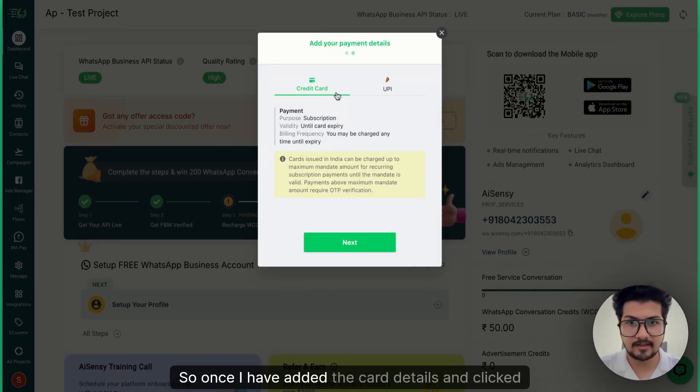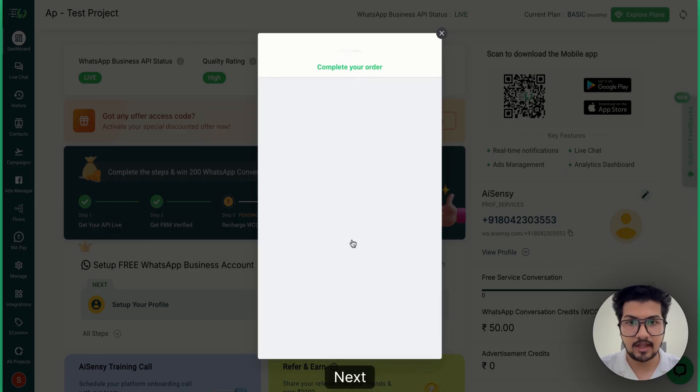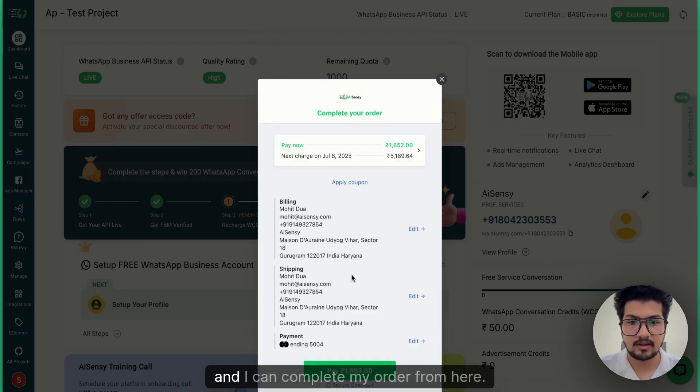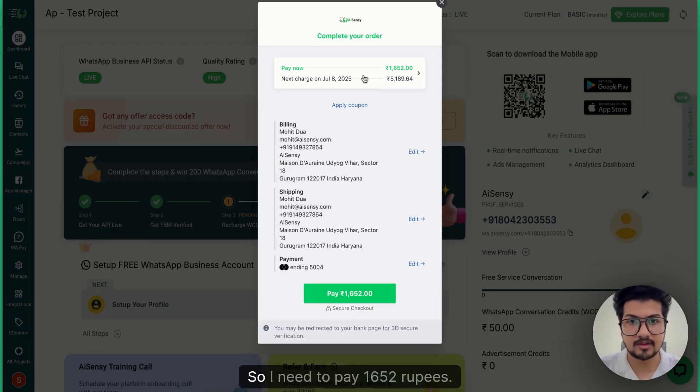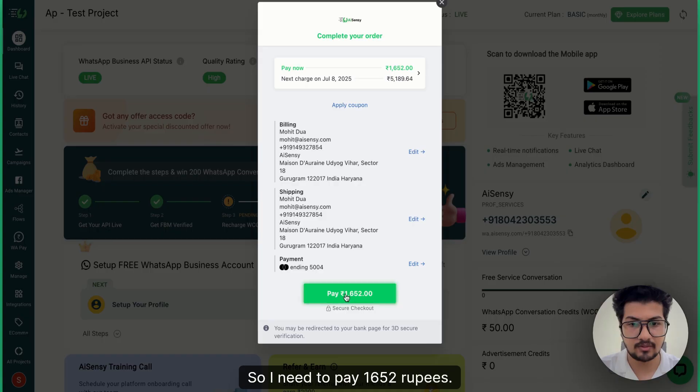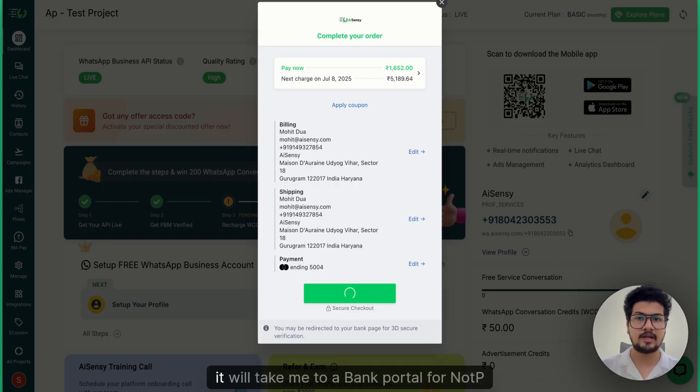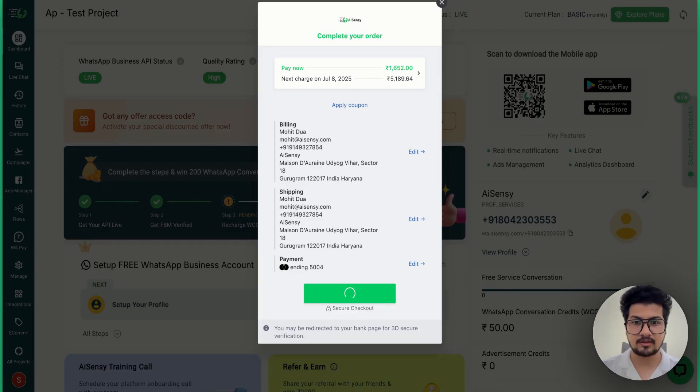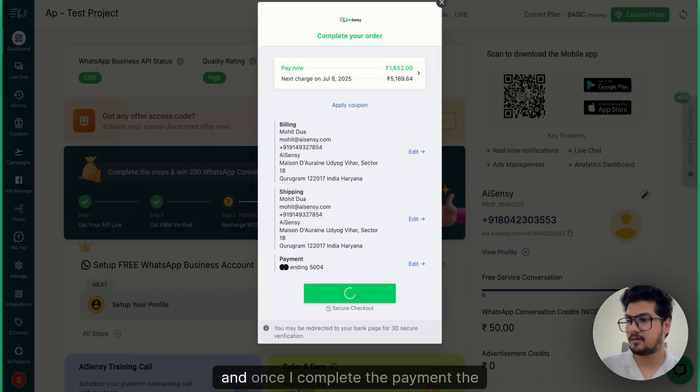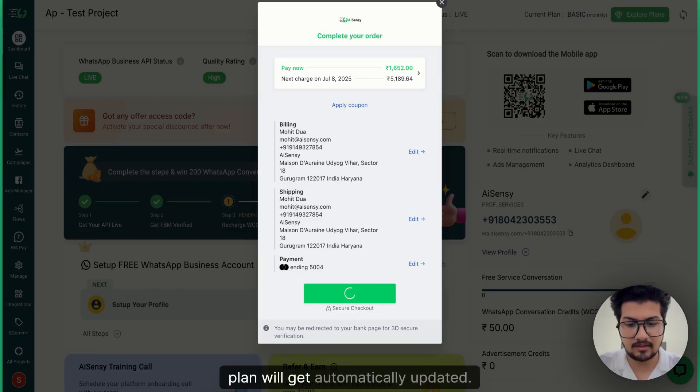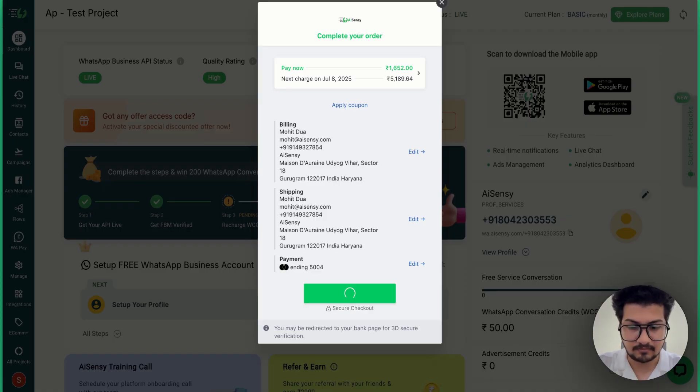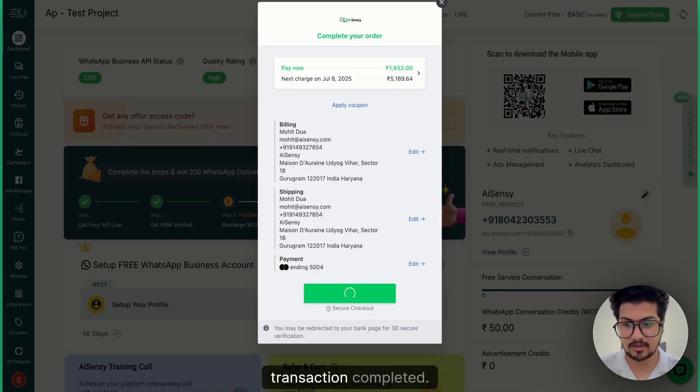So once I have added the card details and clicked on Proceed, I need to click on Next and I can complete my order from here. So I need to pay ₹1,652. I click on Pay Now. It will take me to a bank portal for OTP and once I complete the payment, the plan will get automatically updated. Just allow me a couple of minutes to get the transaction completed.